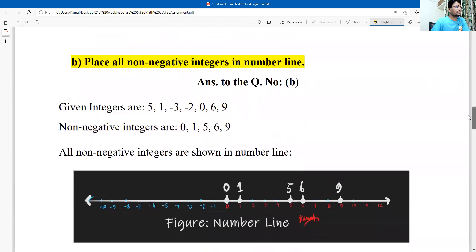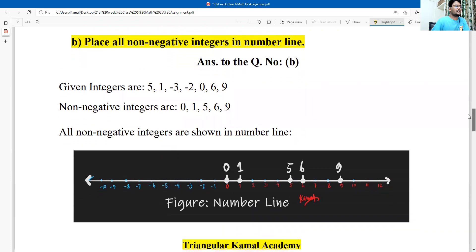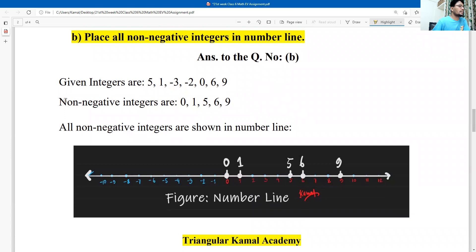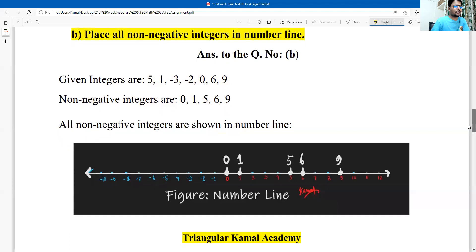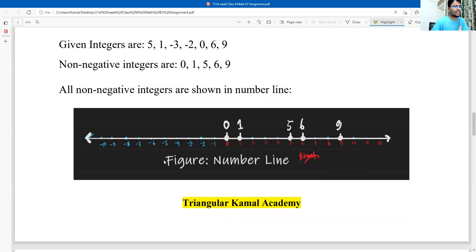Second question: place all non-negative integers on a number line. Non-negative integers means zero and positive numbers. Draw a number line with zero in the middle position; the right side is positive and the left side is negative. Now place all non-negative numbers on the number line: 0, 1, 5, 6, 9. Below the figure, write the label 'number line'.